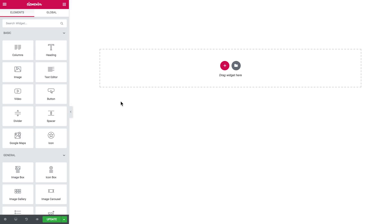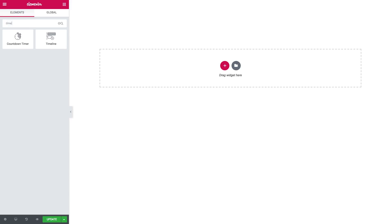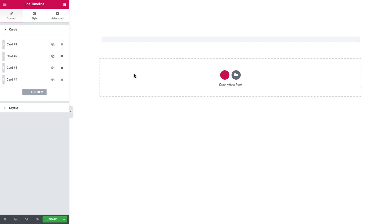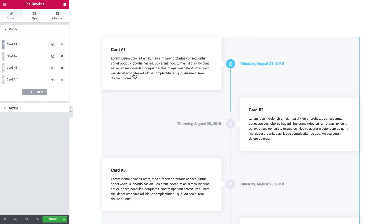What is up everyone, welcome to this tutorial. In this video we're having a look at the timeline widget that you can find within Jet Elements for Elementor. Here is how it's gonna look—it's called timeline. Let's drop it on a new section.